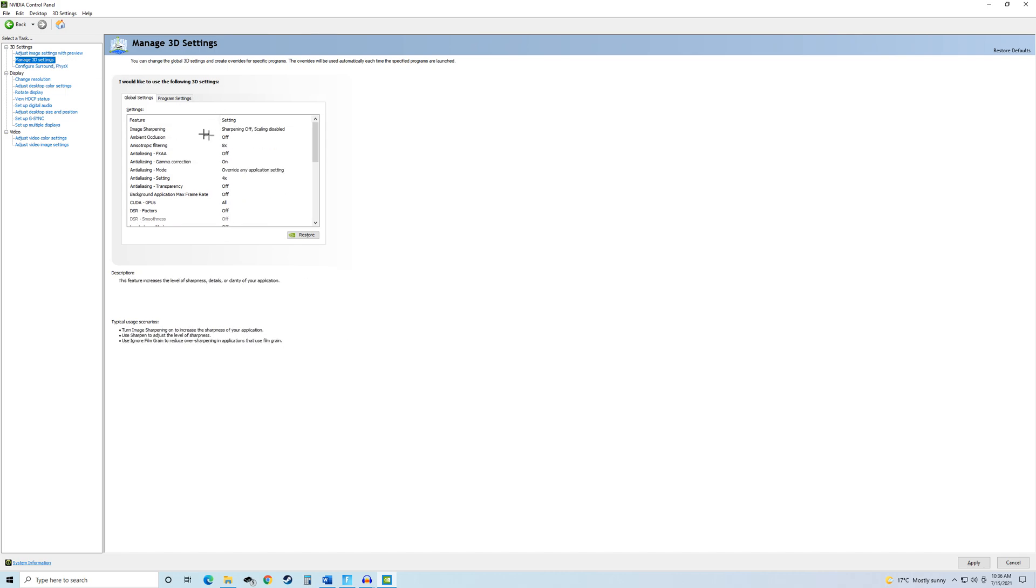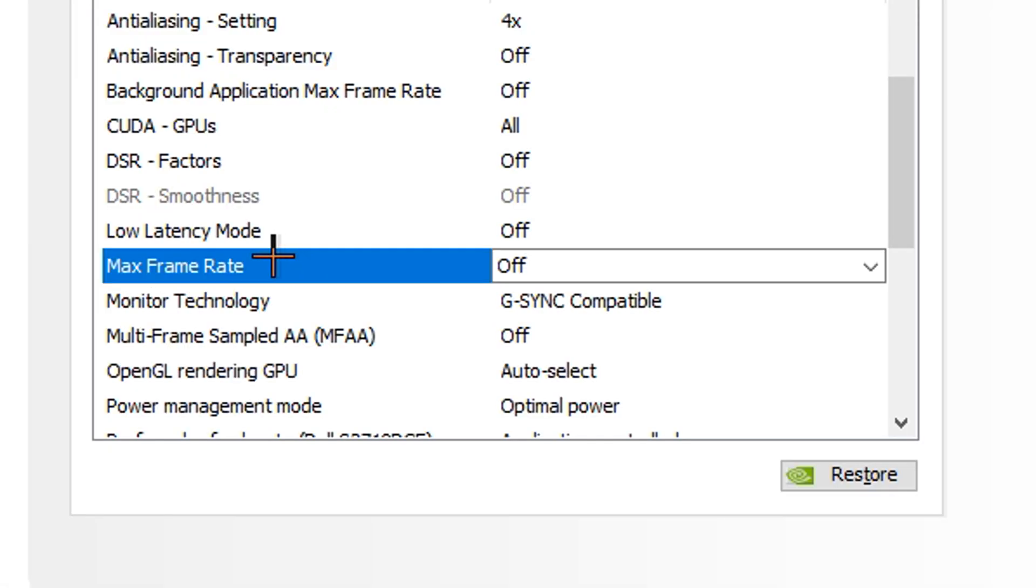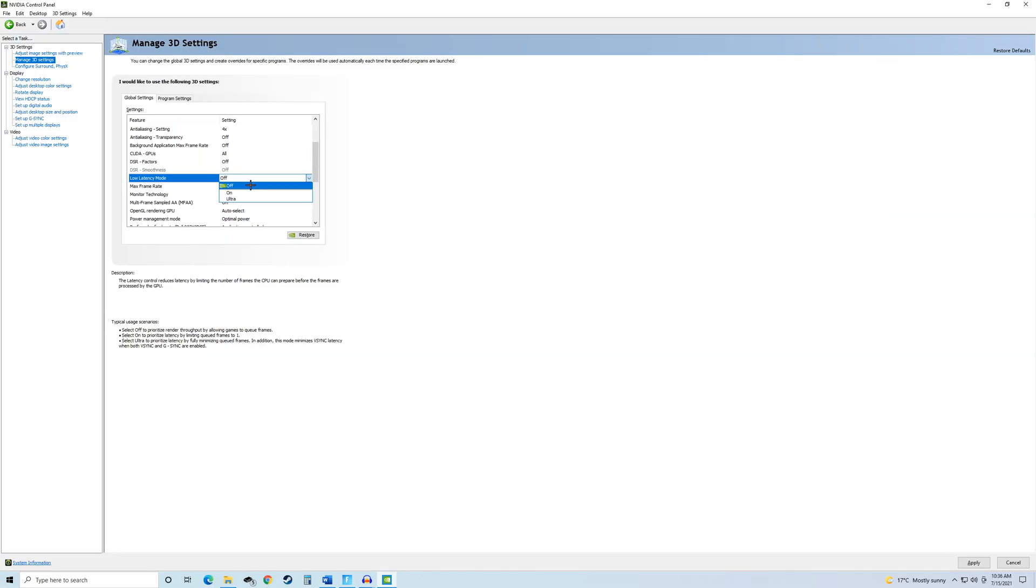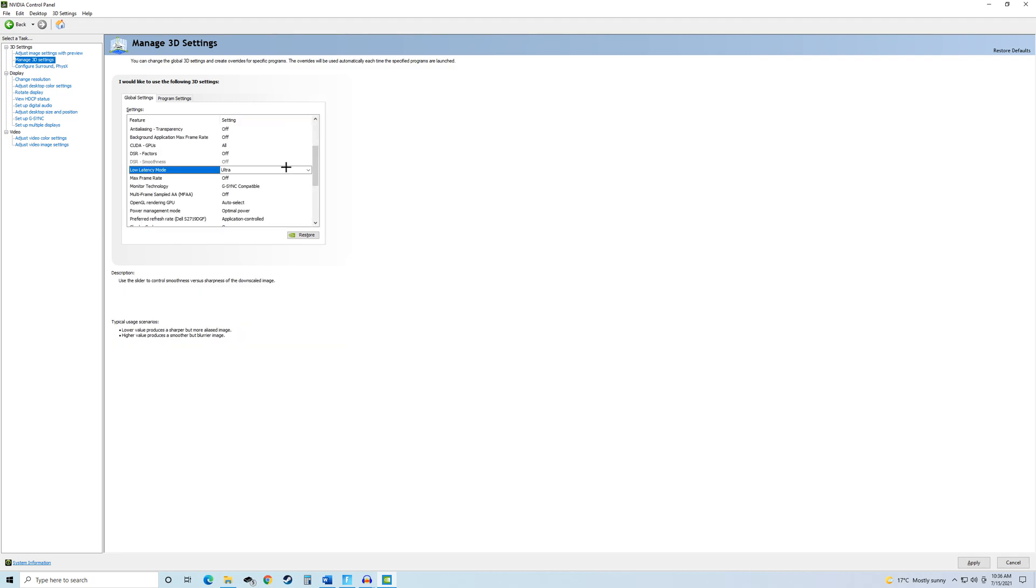Now, under this tool, none of these really matter. The main one that matters for Fortnite is this low latency mode thing. Basically, what you want to do is click Ultra, and that gives you ultra low latency. In other words, it basically makes a 144Hz monitor feel like a 240Hz monitor.